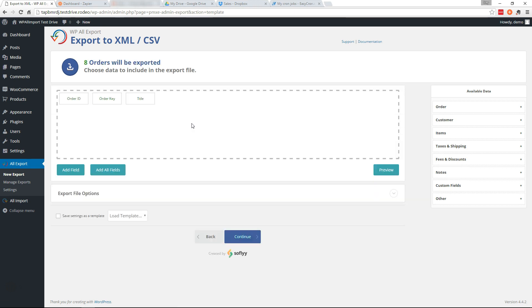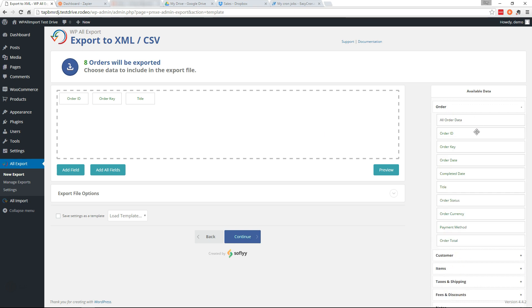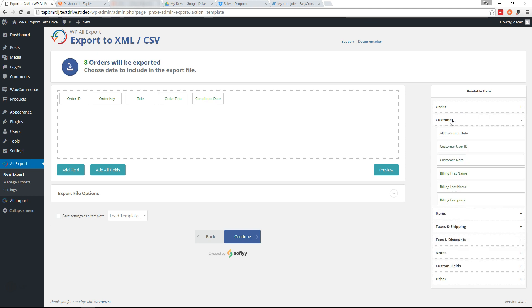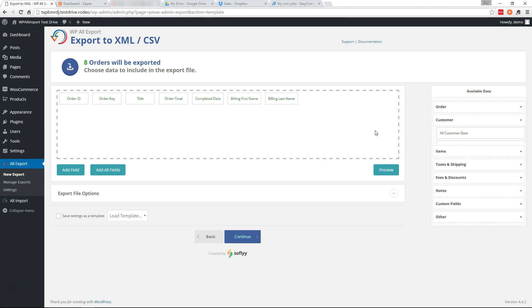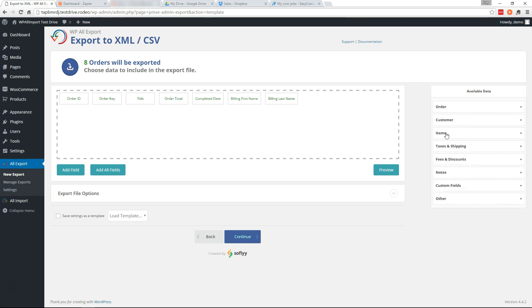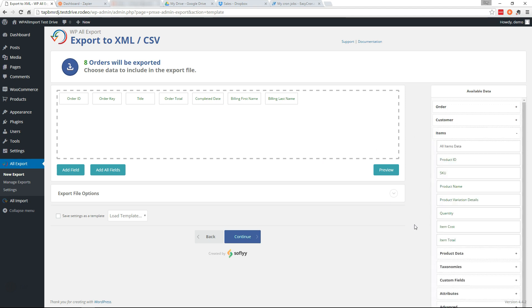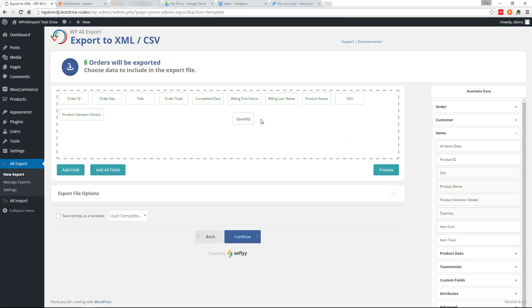And on this page is where you'll decide what data you want to include in the report. On the right's the data that you can drag over. So under order I'm going to grab the order total and the completed date. In the customer section I'll grab the first name and the last name, and in the item section I will get the product name, the SKU, the variation details, and the quantity.